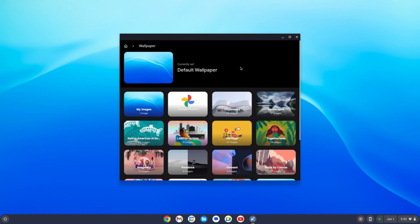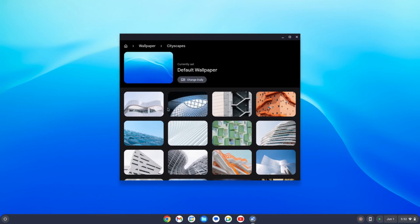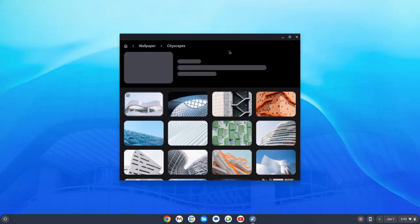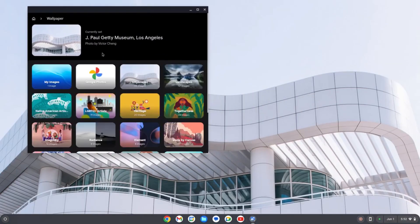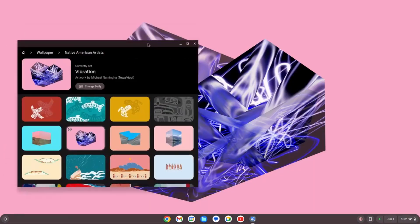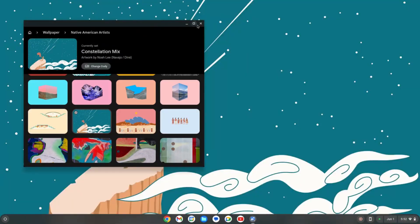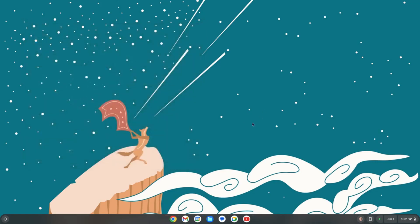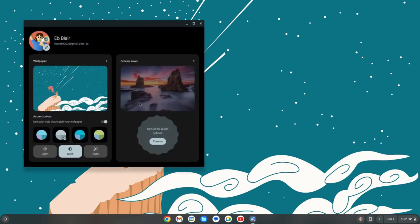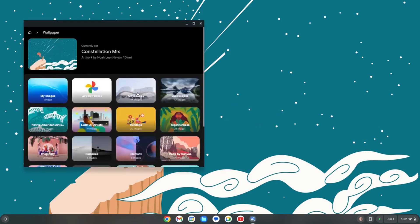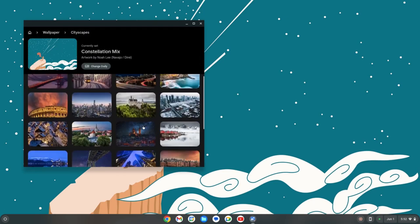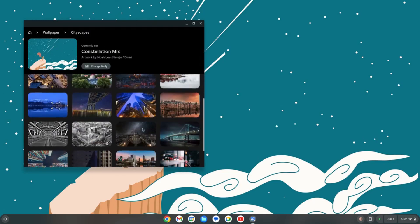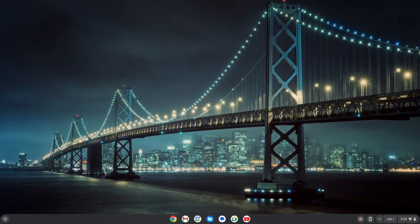How about to change the wallpaper? Let's try to look into this cityscape. Cool. How about another one? I think I prefer this one. It's cartoonish. Let's try to look for more, like the cityscape. Let's look for something else. Oh, how about this one? Oh, this is cool.